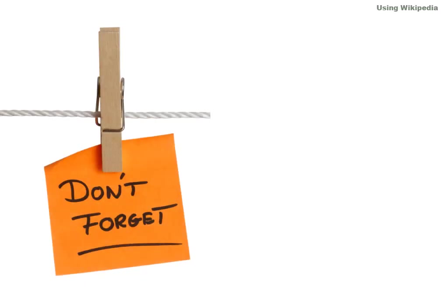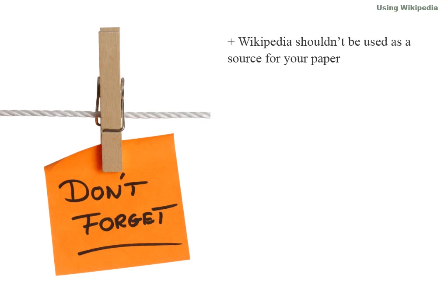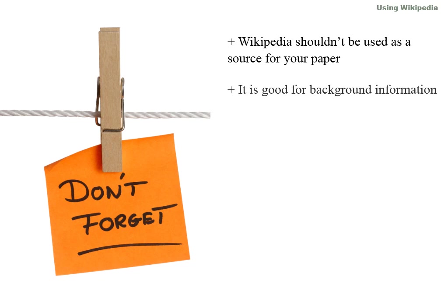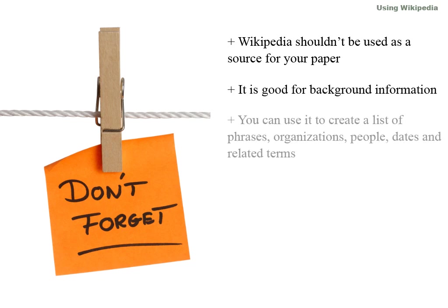So Wikipedia can be used for academic research after all. Here is a quick list of things to remember. Wikipedia shouldn't be used as a source for your paper. It is good for background information. You can use it to create a list of phrases, organizations,